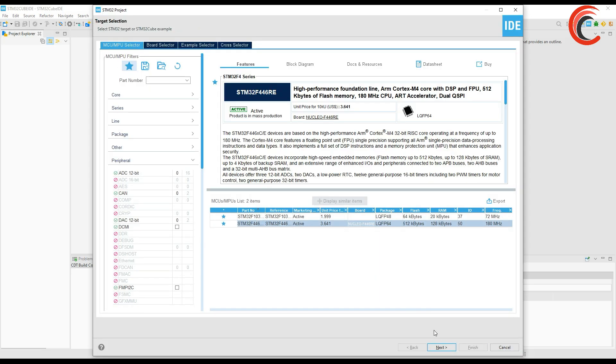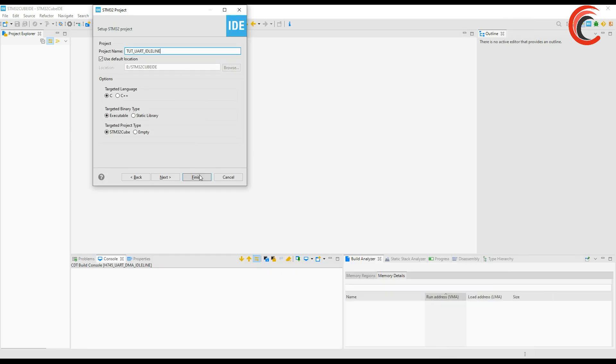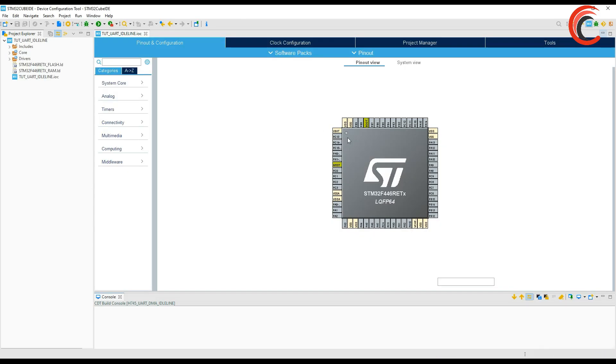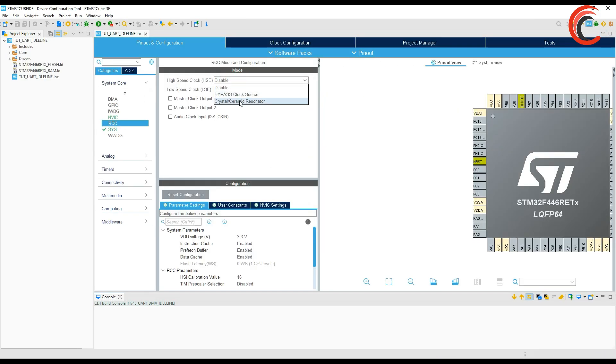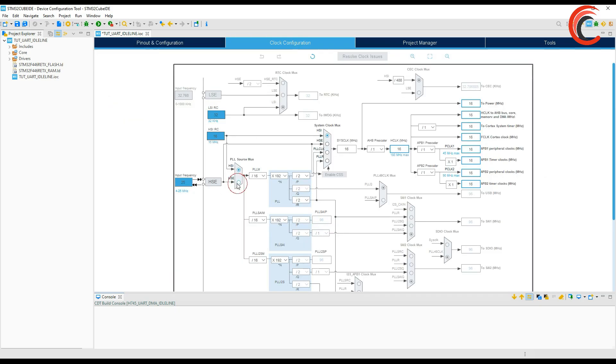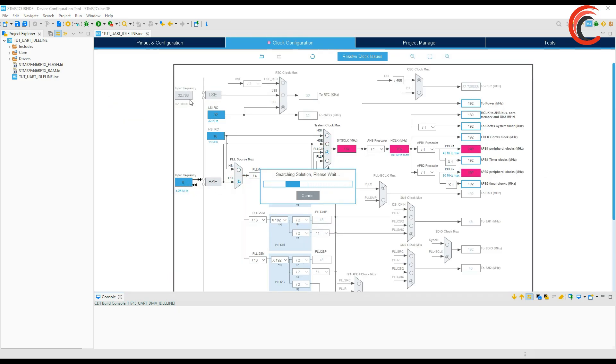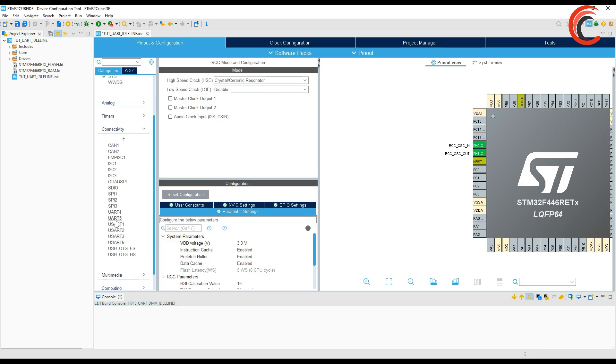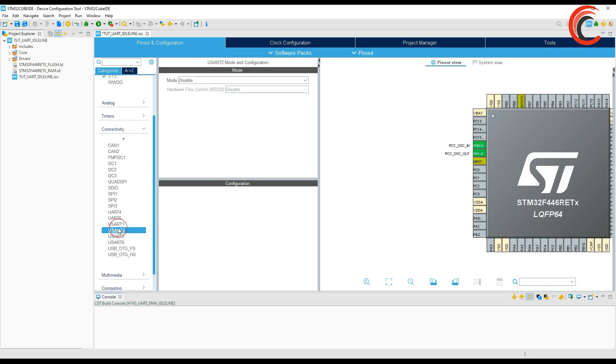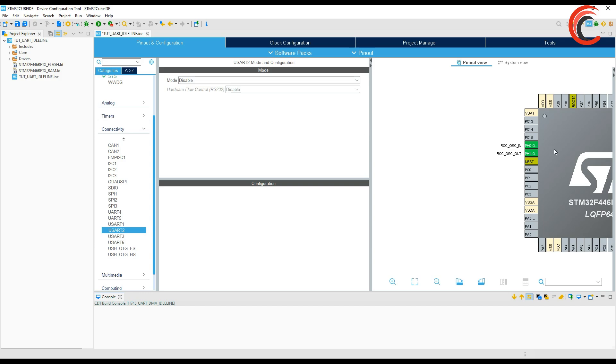I am using F446 RE. I will do my usual clock setup first. Now let's enable the UART2 for the demonstration.